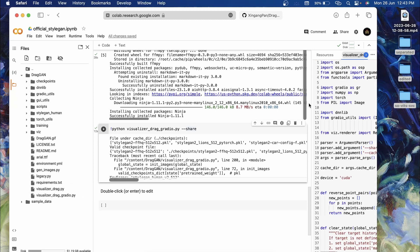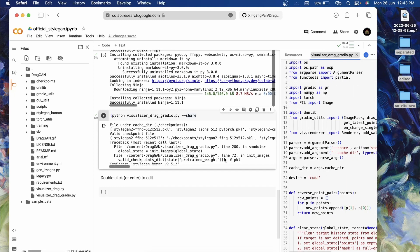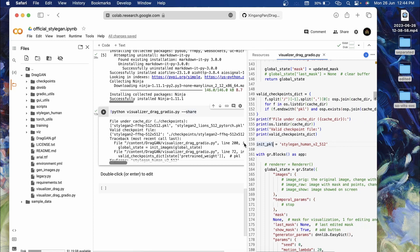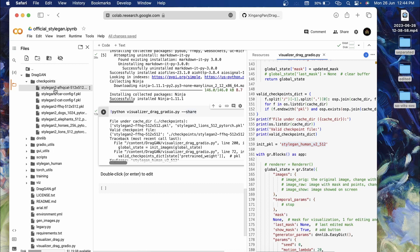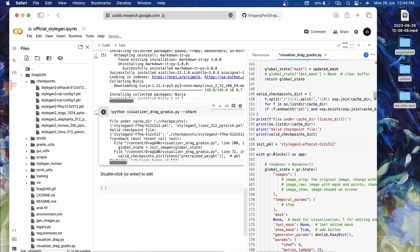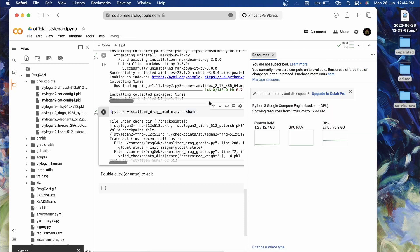For resolving this error, click on this folder icon, double click on the file drag_gradio.py, and on line number 159 which is init_pickle, this is set to StyleGAN. To resolve that, click on the checkpoints folder and copy any file name. I'll copy AFCAT. Replace it over here, command save to save this file, and once again run this.